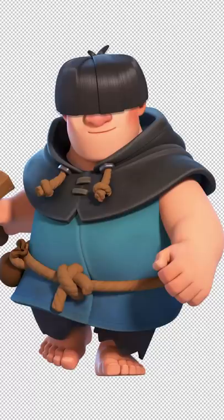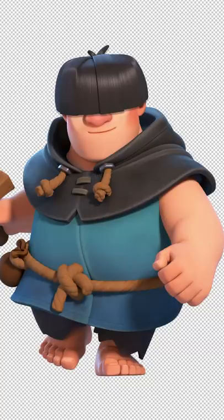Some of you have been wondering what is underneath the rascal boy's hair — what does his face look like? And today, for the first time ever, we're going to get a chance to see.